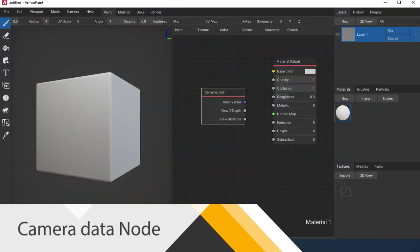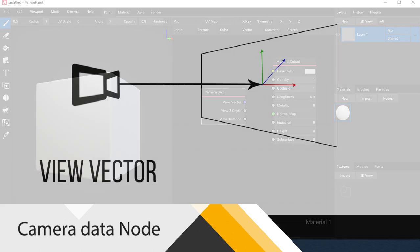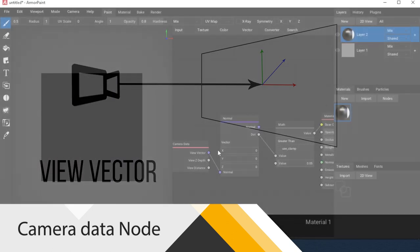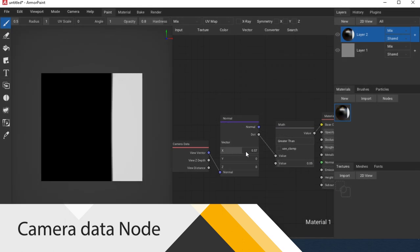Camera Data node. This node allows you to get data from the camera. Let's consider them. View Vector. This is the vector under which your camera is looking.